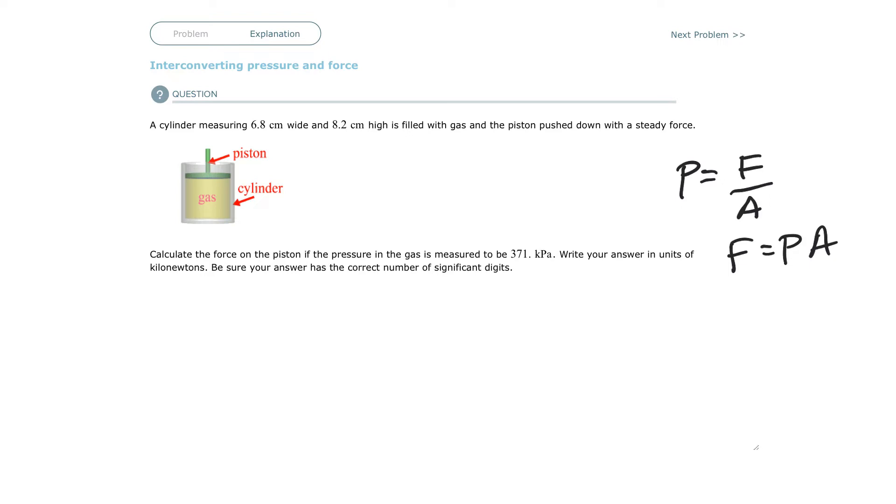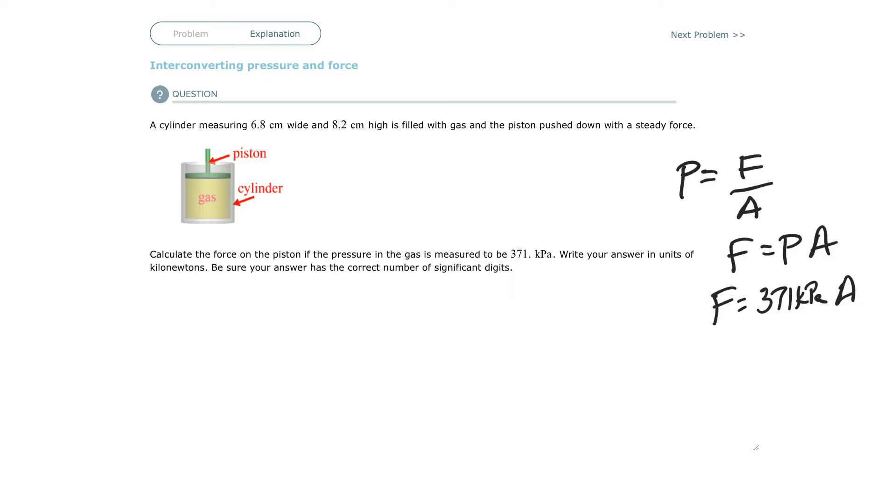The pressure is given as 371 kilopascals, and then area. The area is a circle. If you remember the area of a circle, it's pi r squared. Area equals pi times the radius squared.